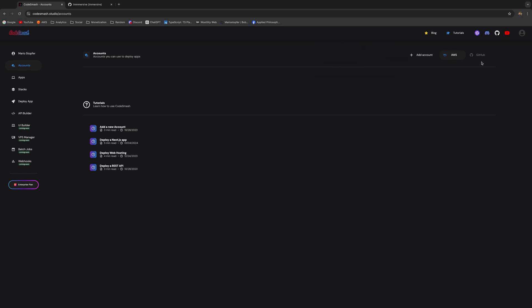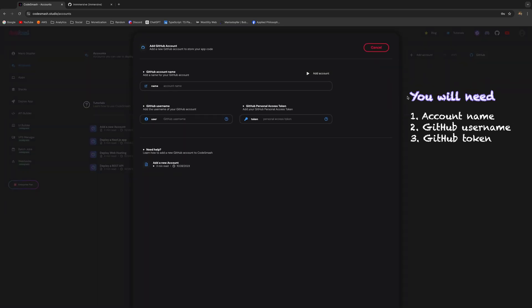First things first, let's go and click on the GitHub tab and now let's click on the Add Account button. Let's start by adding the name of your GitHub account. It can be anything like 'My GitHub Account'.